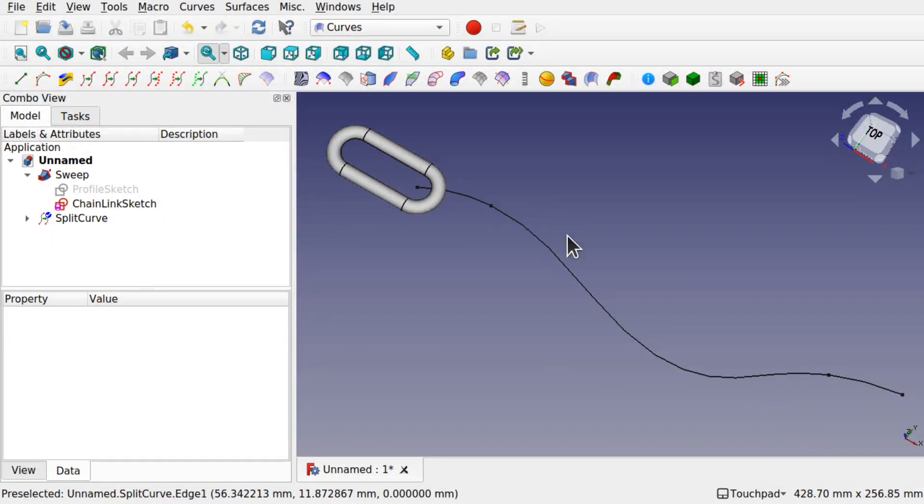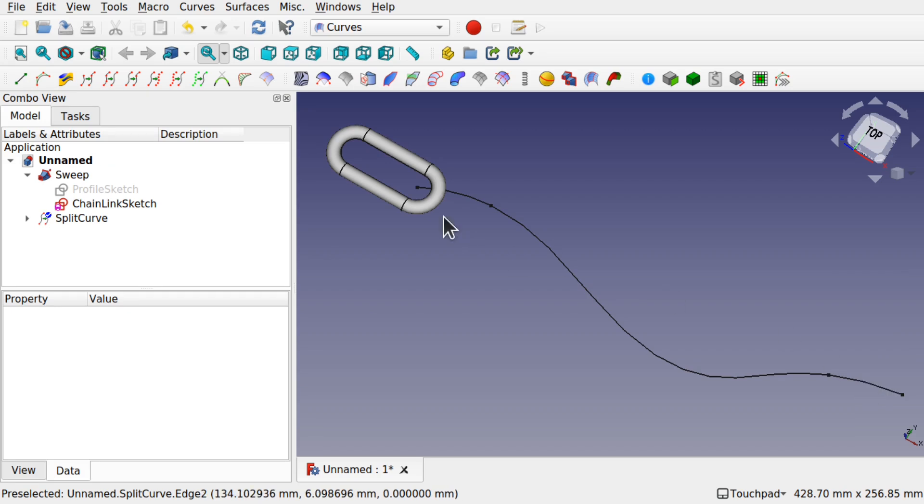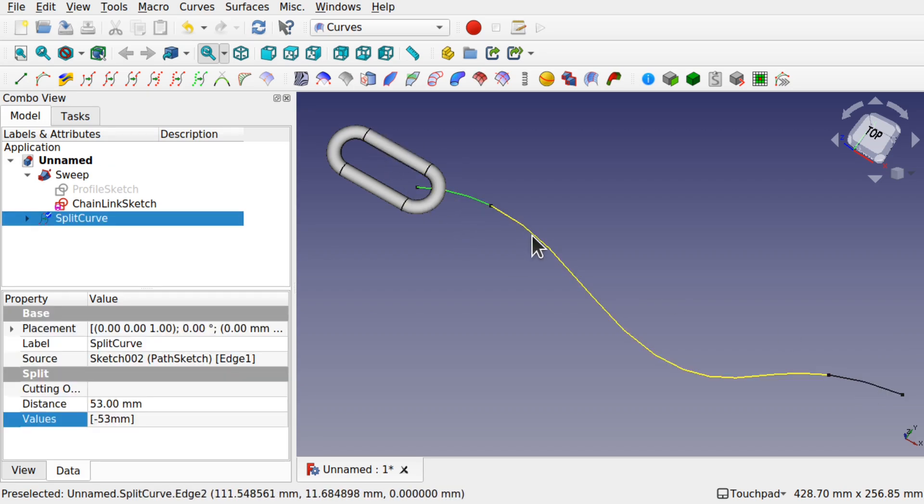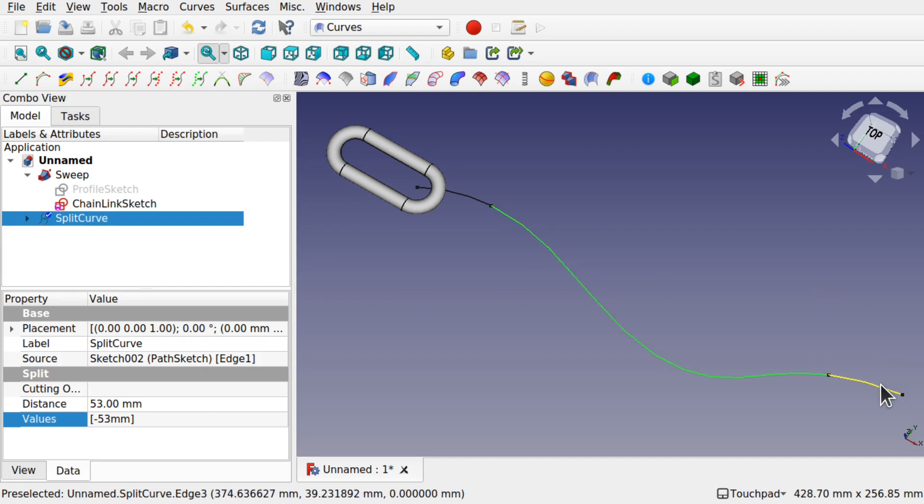Now we've got three sections. We're going to create an array along this edge and this edge. Then we'll create a second array along this edge and this edge.